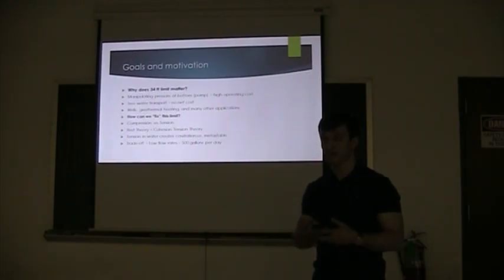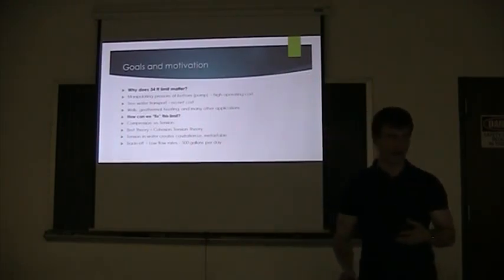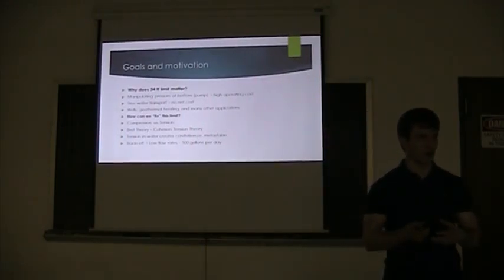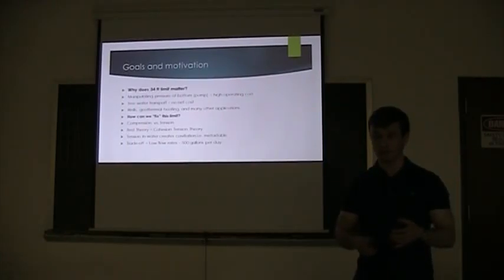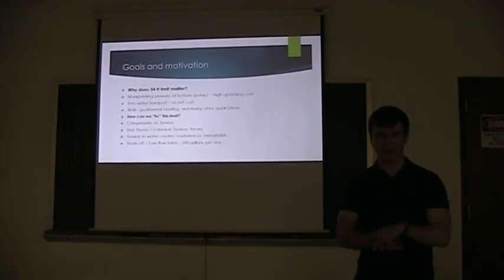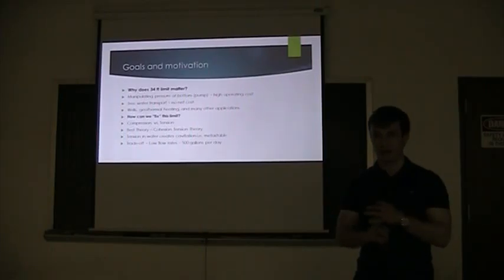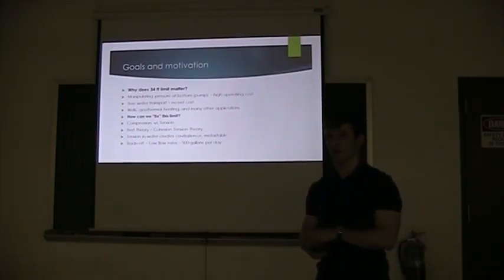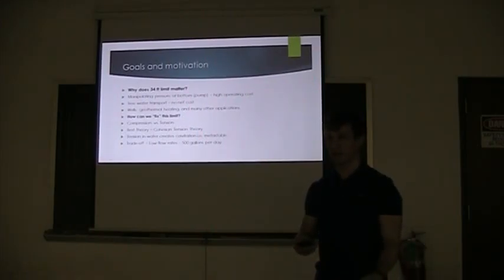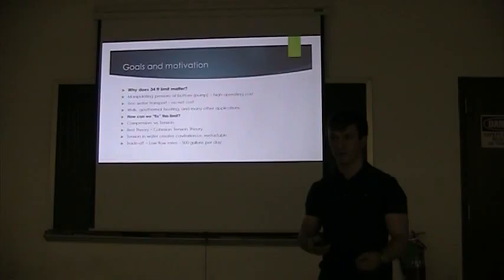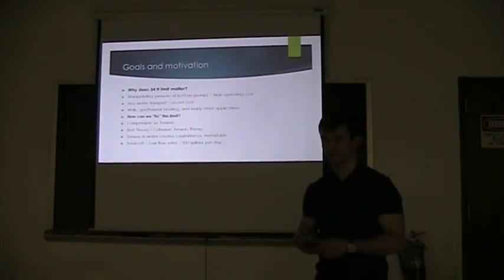The applications. If we figure out how this works and figure out how to draw a water column up more than 34 feet, we can have passive wells. So you don't have to spend any energy to get water out of the well. And the application we're looking at is geothermal heating. We can take energy that's down below the earth and heat a structure with very little energy. All we have to do is control our system.